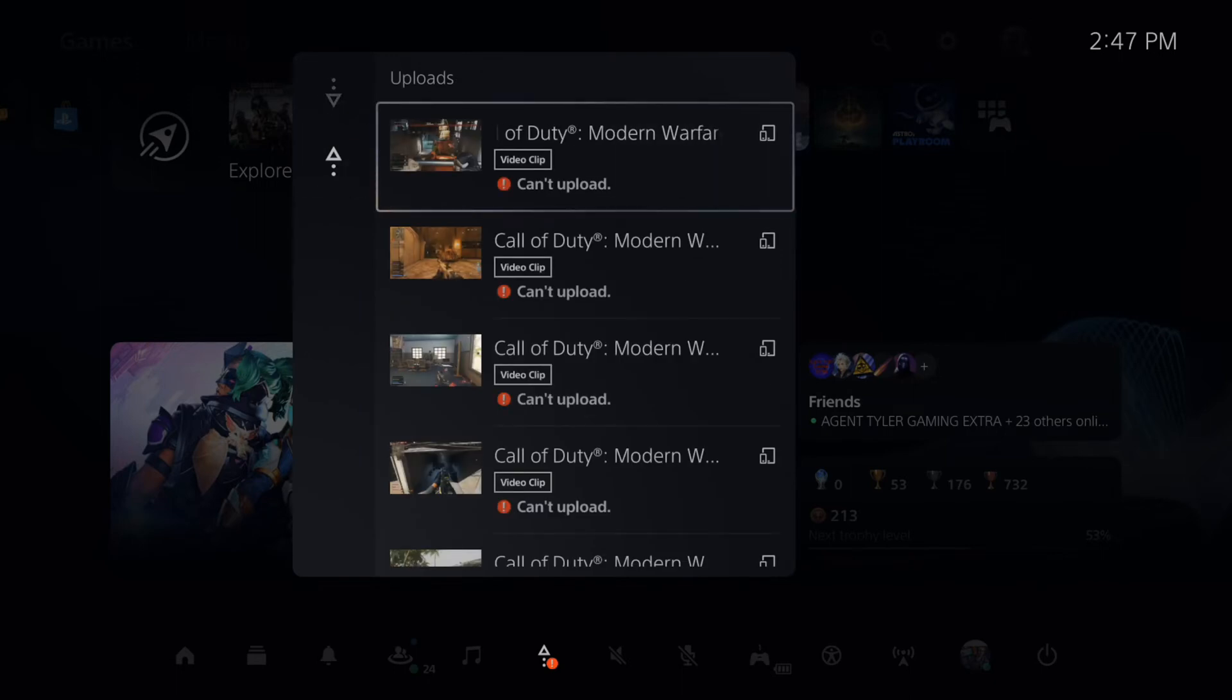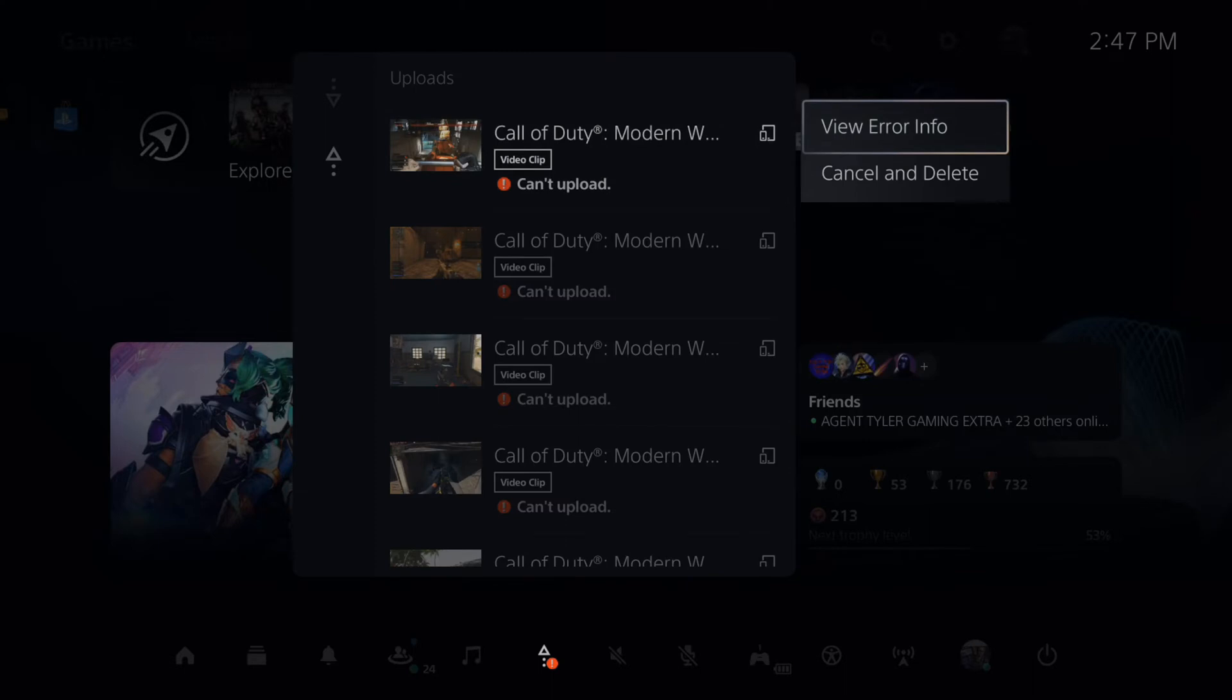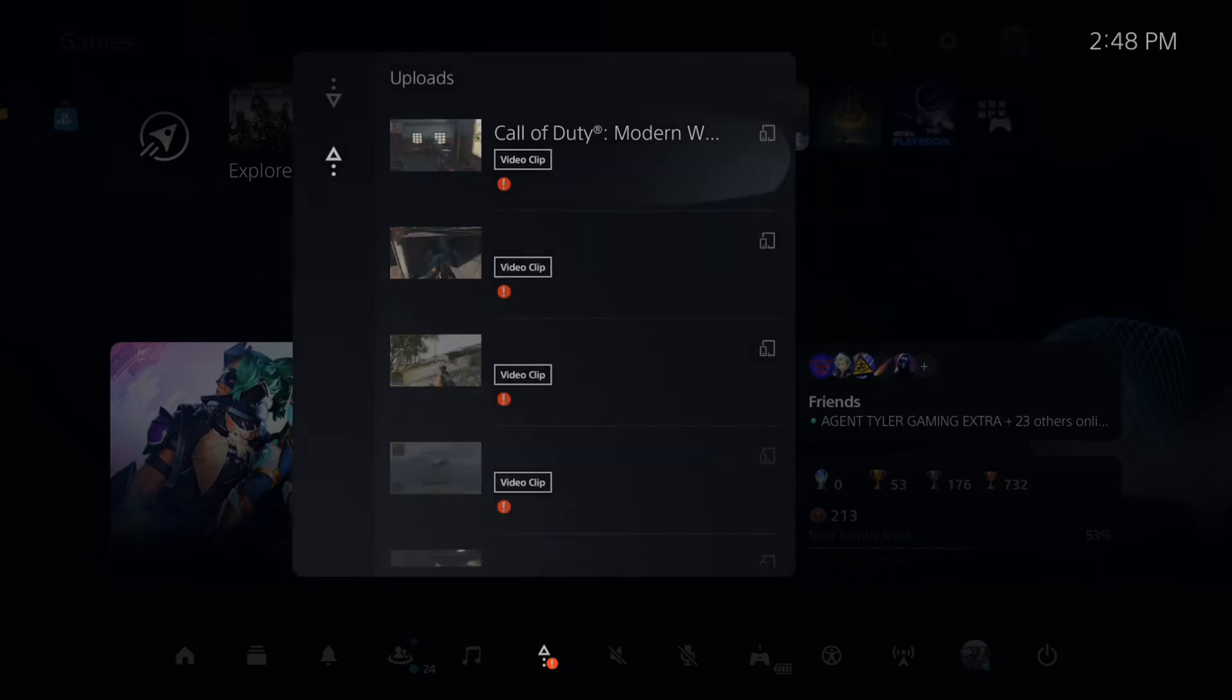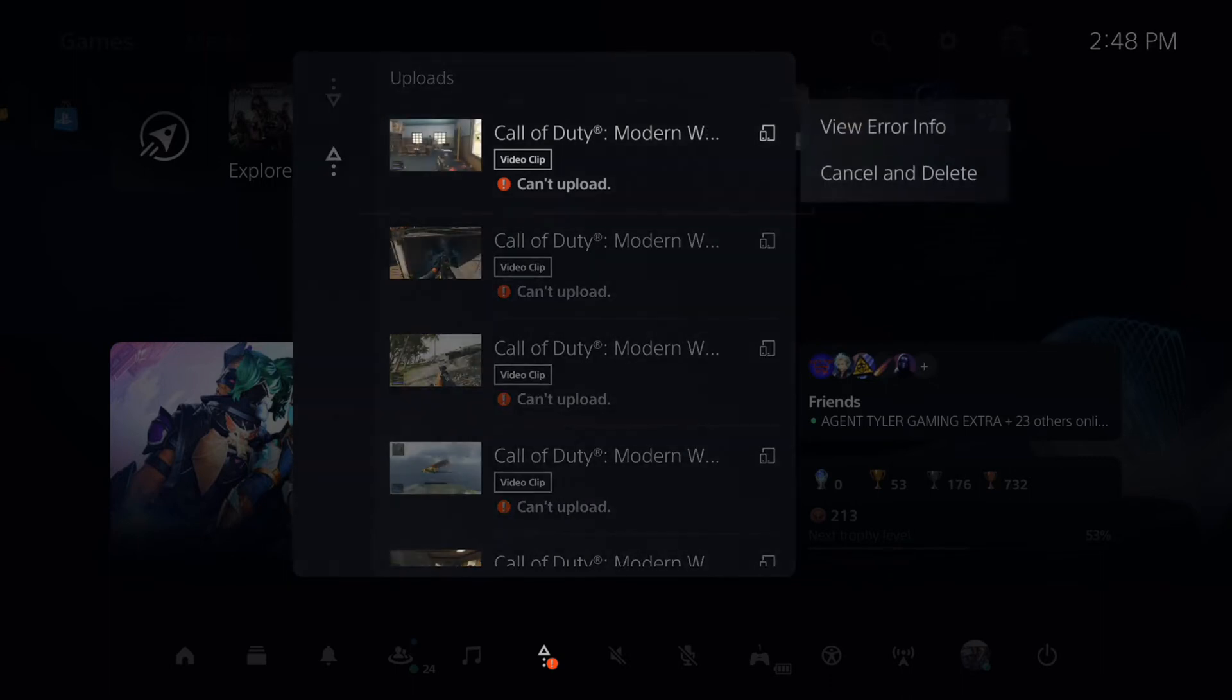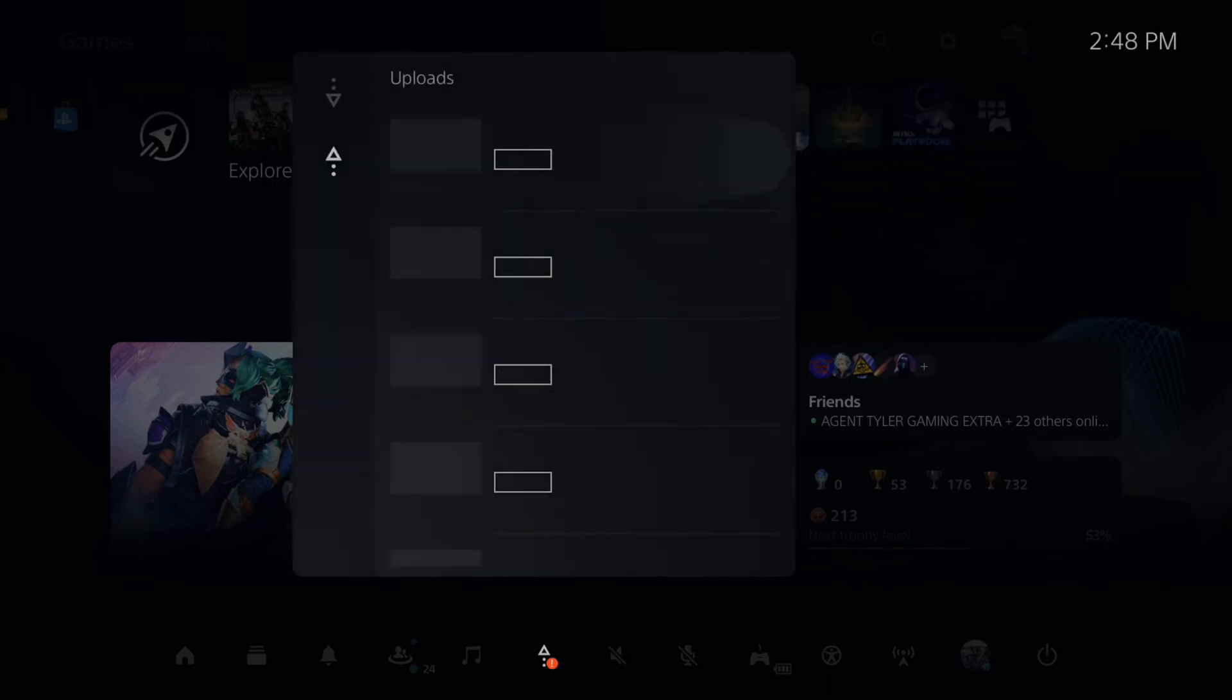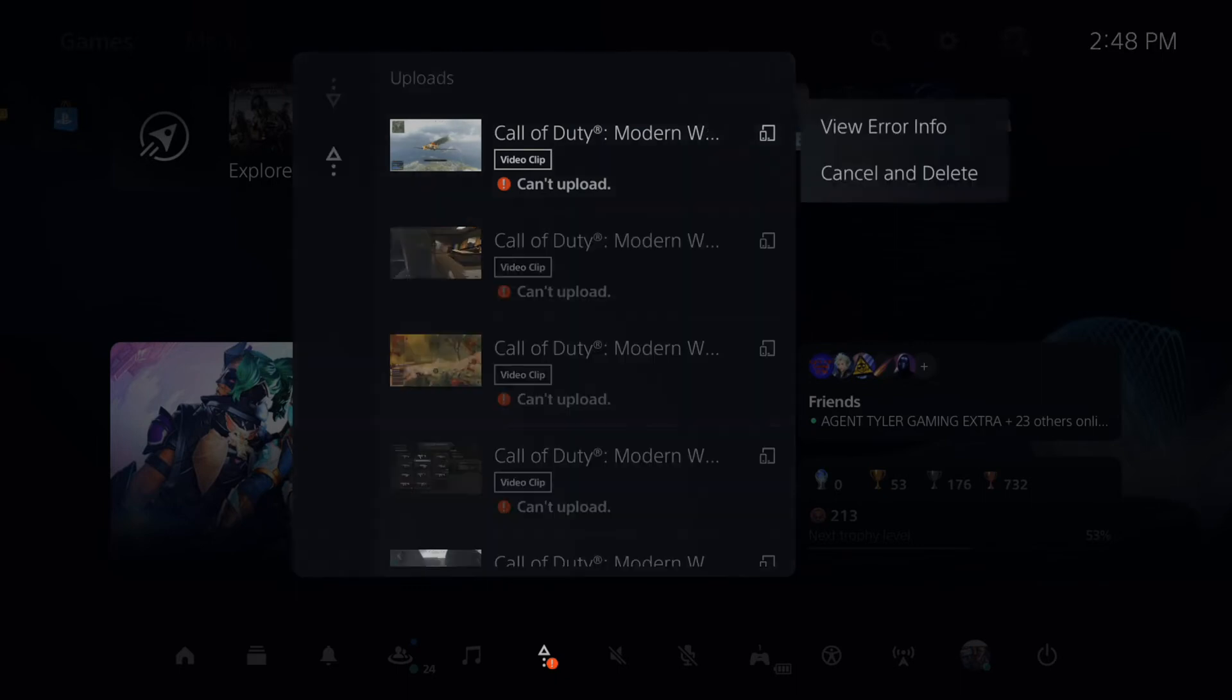And we want to delete everything under this list. So there is no delete all option. We have to manually delete each clip. And this may take like 5 to 10 minutes to do.